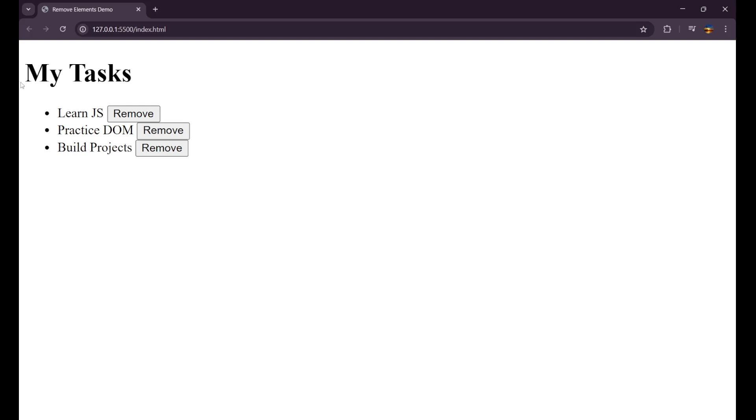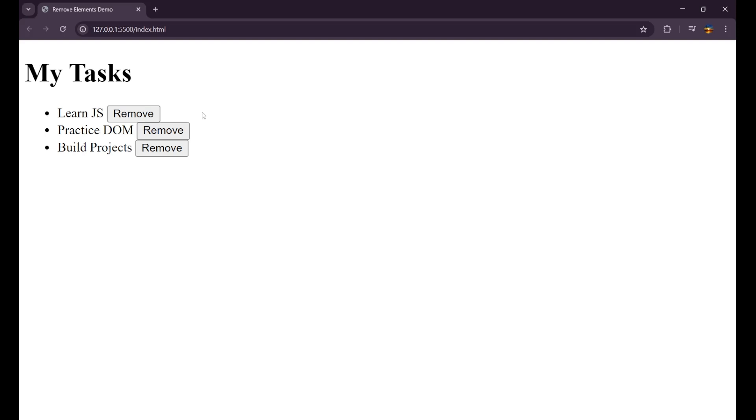This is how it is looking. I'm not focusing on the UI part, it's just a functioning lecture. This is My Tasks and here all the work is written. Now when I click on this particular remove, I want this particular list to get removed. This is the main task which we are going to learn today.